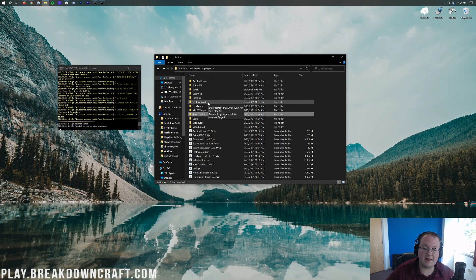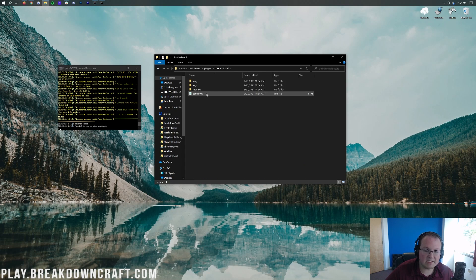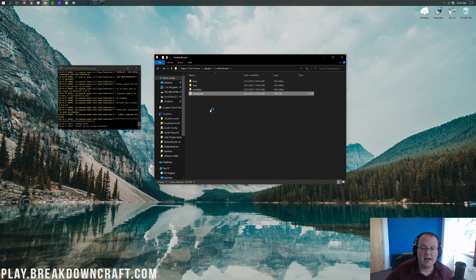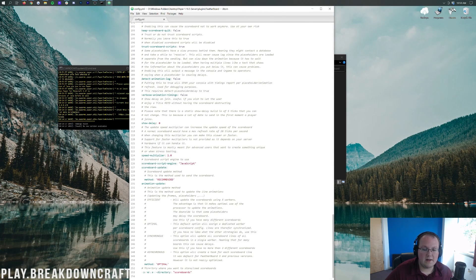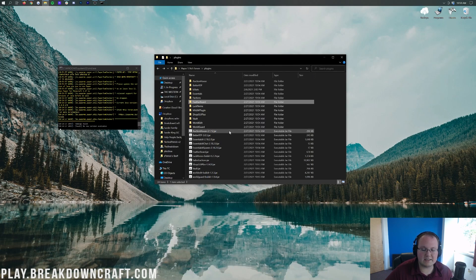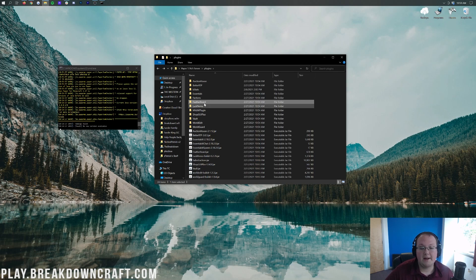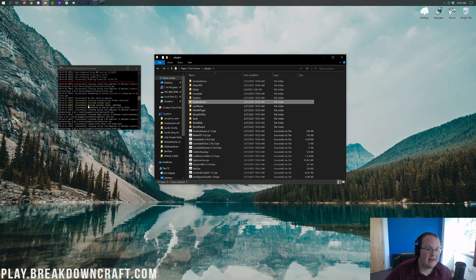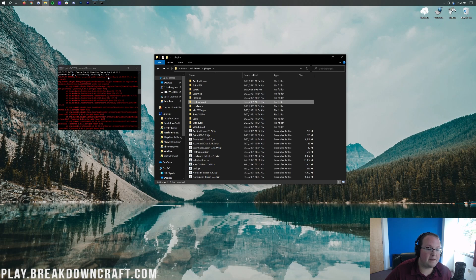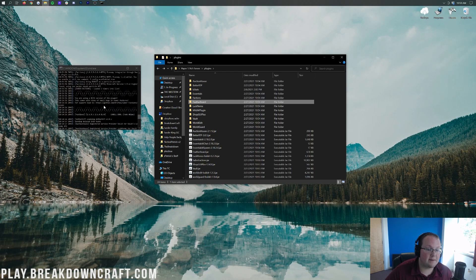Featherboard is really cool. You can come into its config and set up your scoreboard. Featherboard was erroring out because it doesn't have its compatibility plugin — the MVDW Placeholder API. It needs that, which was a slight oversight on my part. We'll link it in the description. Once you install that and restart the server, Featherboard will be correctly installed.